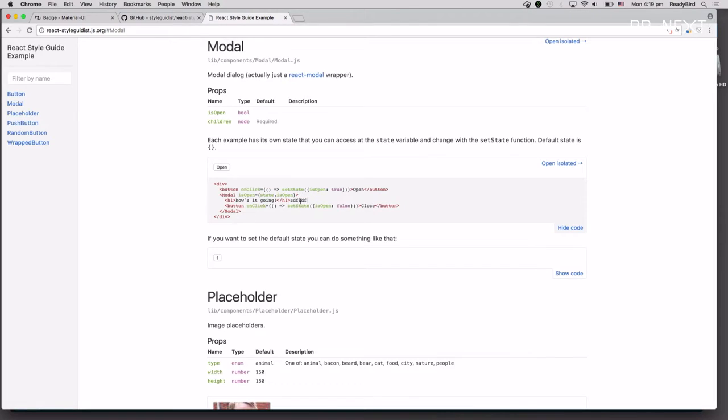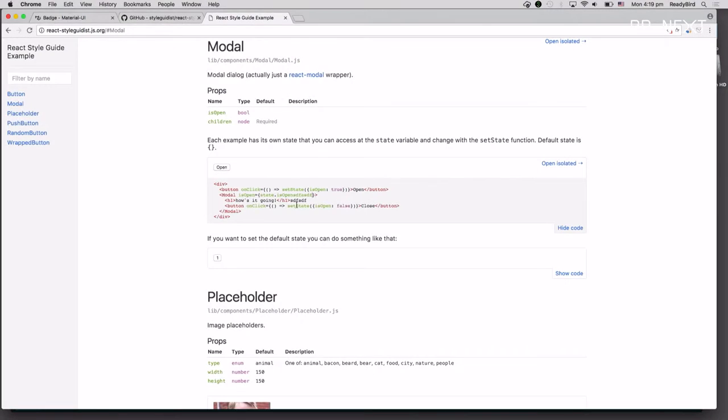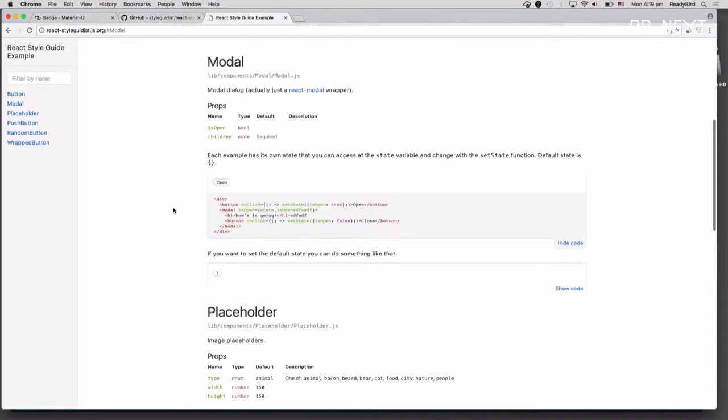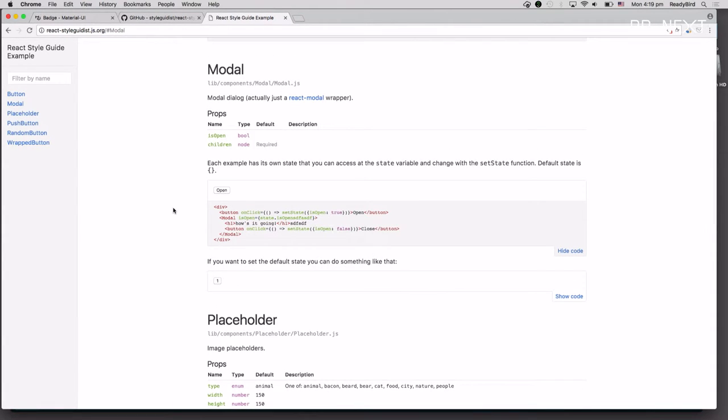By the same token, if I make a mistake, it should also tell you that as well. So it's reading your code, compiling it, using Webpack.